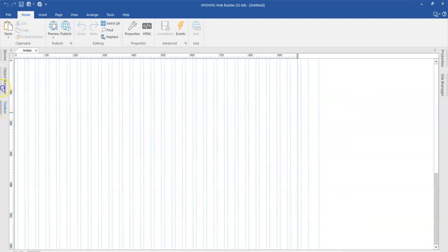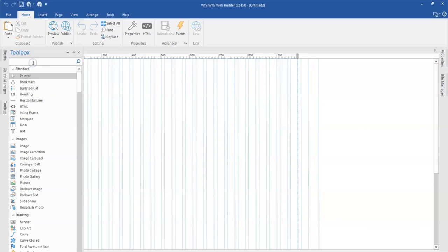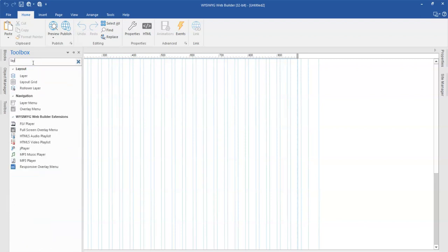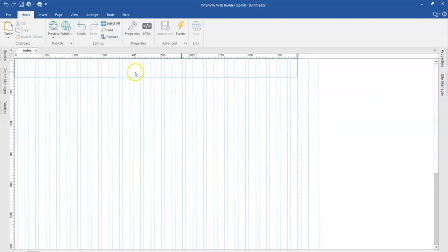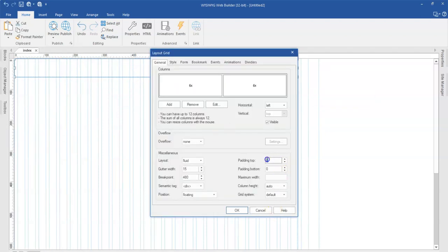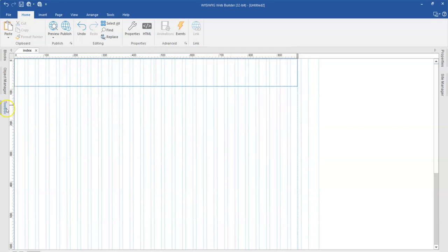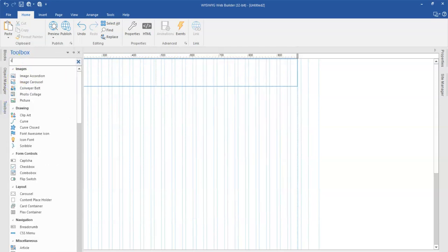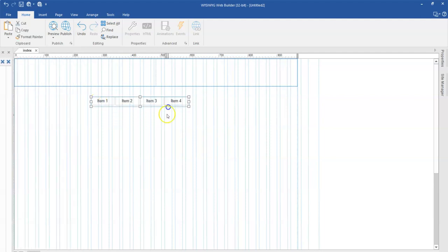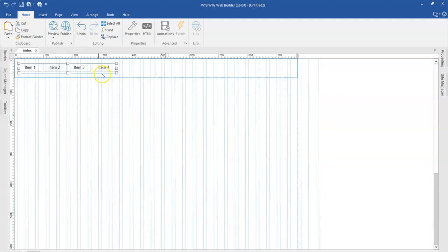To have this take effect, I first need to have either a layout grid or layer, but I'm going to use layout grid and then configure my grid. I'm going to change the padding top to about 15, bottom also about 15, and then change the position to header fixed. I want this fixed at the top, and then I'll use the CSS menu so it has something in it as I preview in my browser.